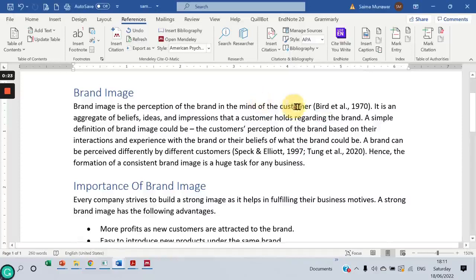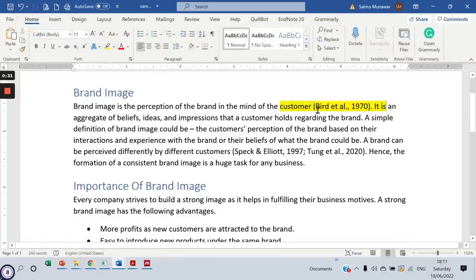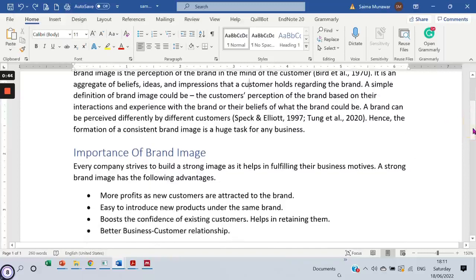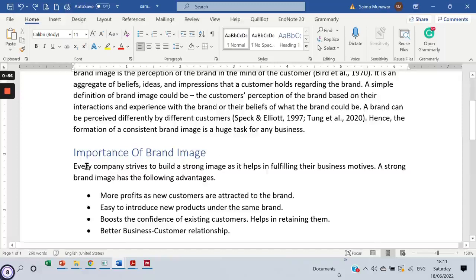What does parenthetical citation mean? If you look at this portion over here that I'm highlighting right now, you would be able to see that the reference is in between two parentheses. But if you want to add a reference at the beginning of the sentence — like if you want to say that Dukov or Achinda or someone stated that every company strives to build a strong brand image — you would have to do it a little differently.